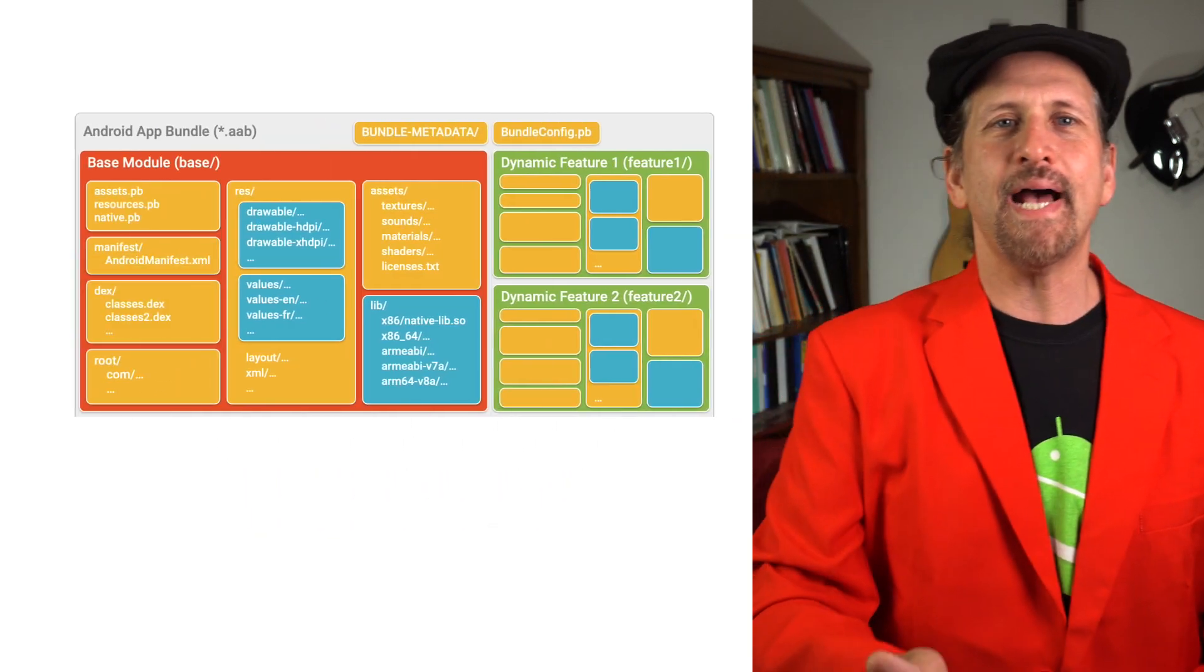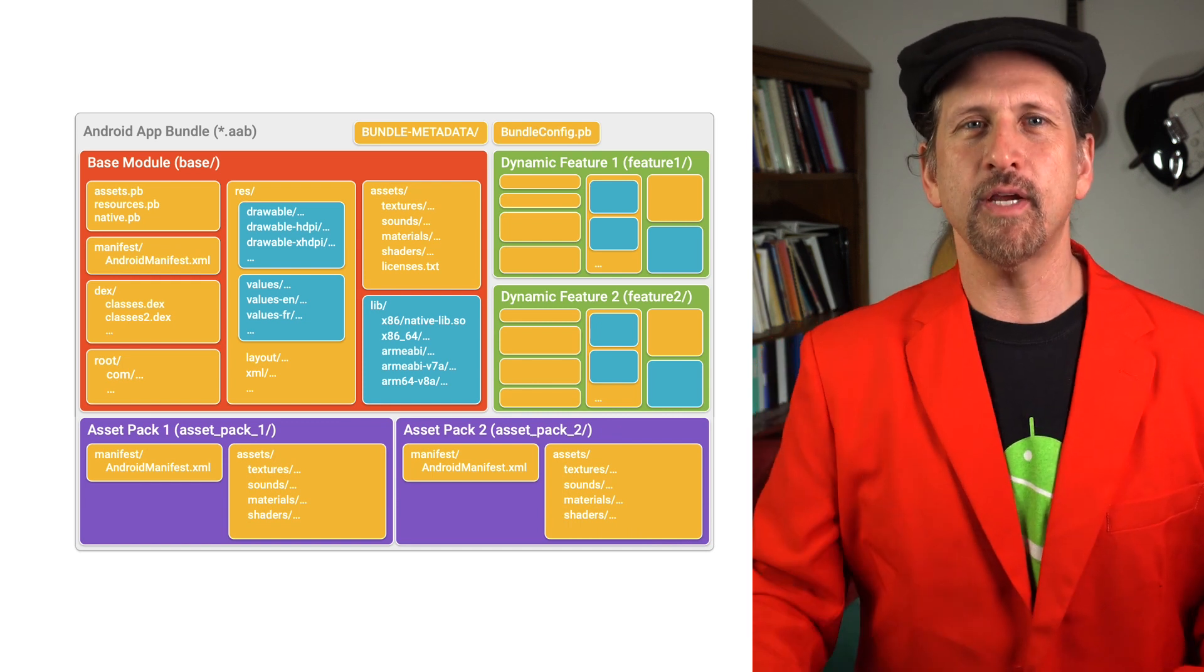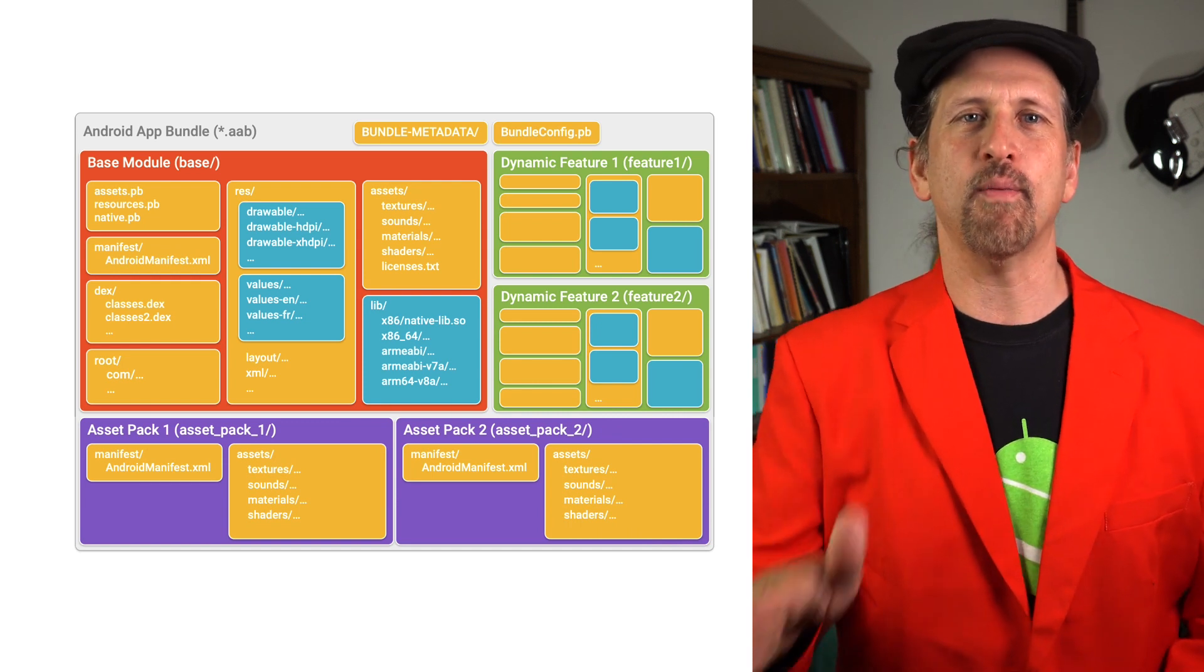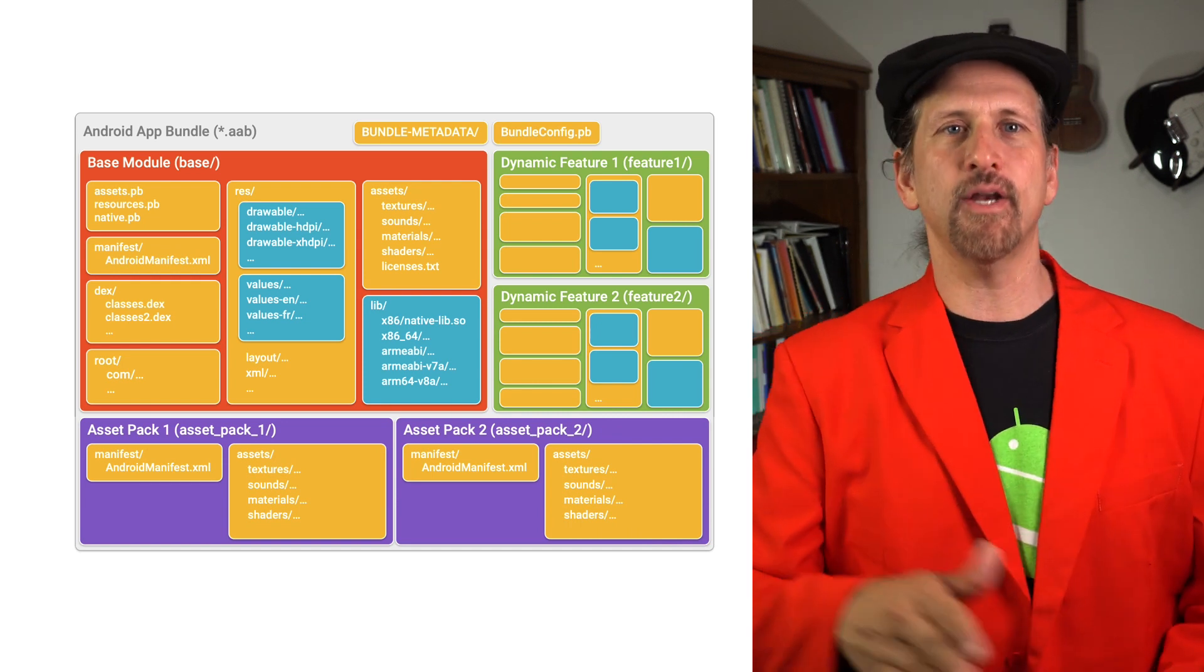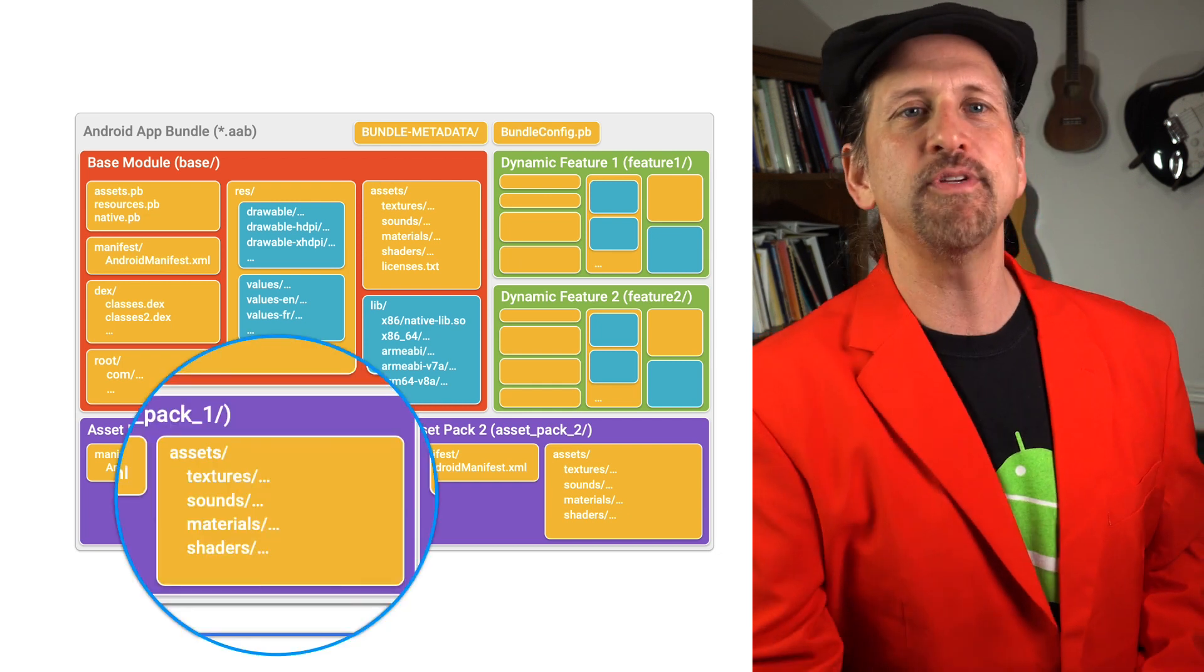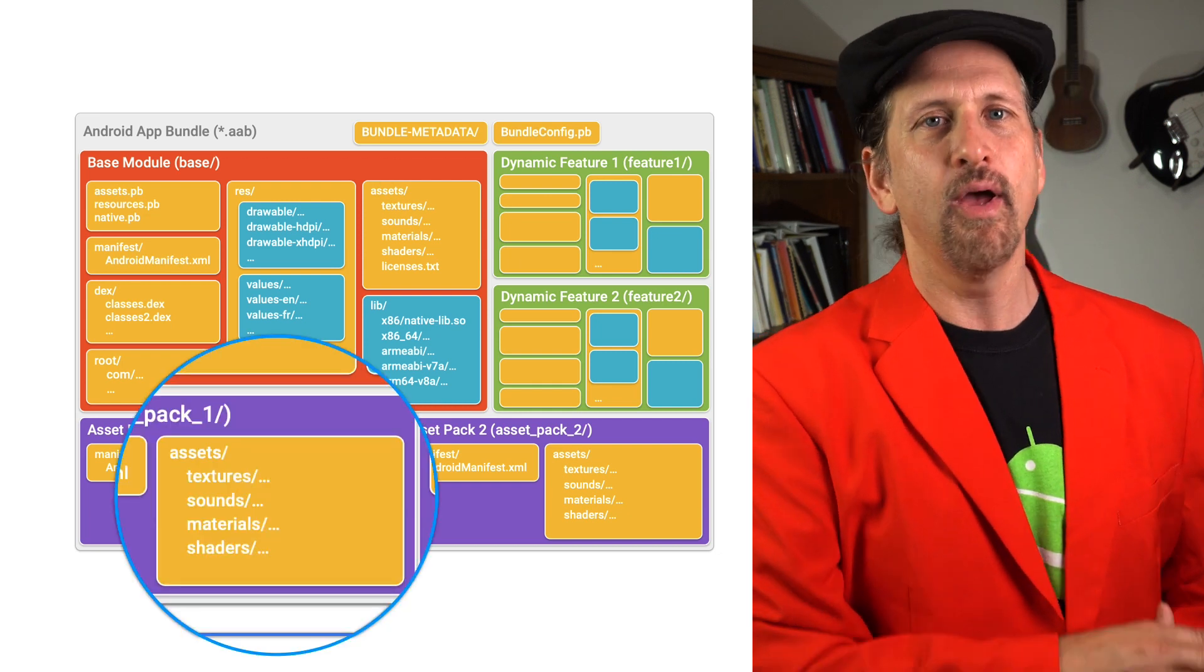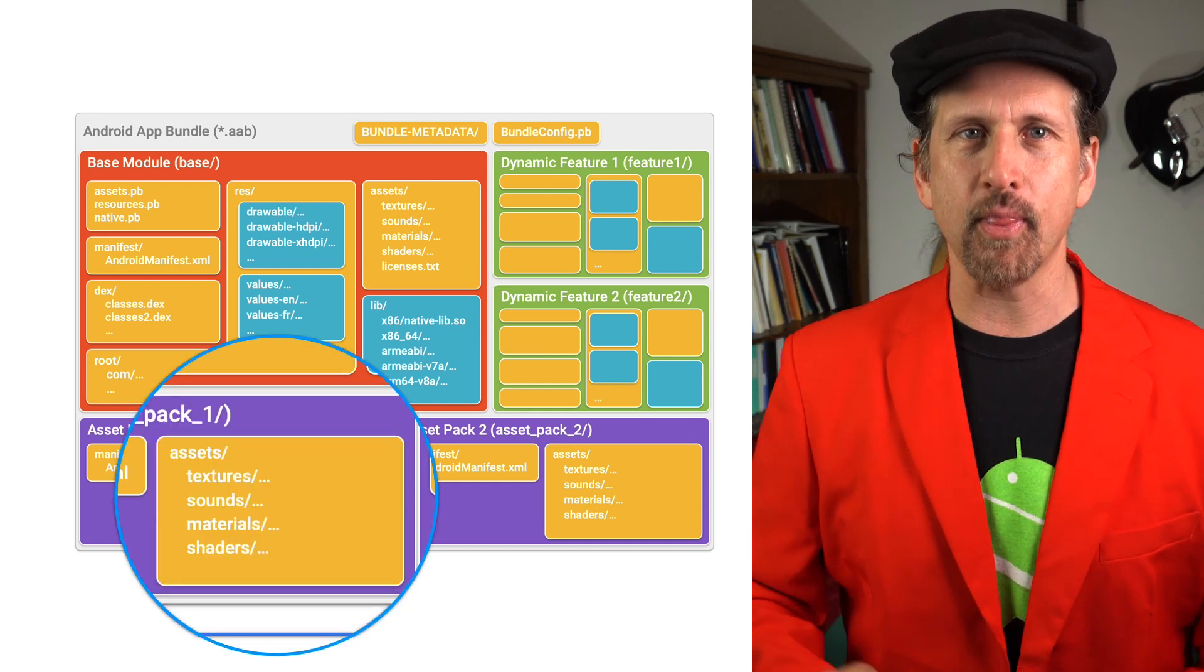Play Asset Delivery extends the Android App Bundle, giving you a single publishing artifact with asset pack modules containing non-code game content, such as textures, materials, and sounds. All of this is served from Google Play with large size limits that are suited for games.